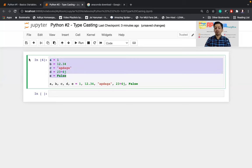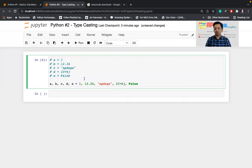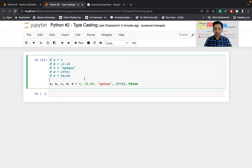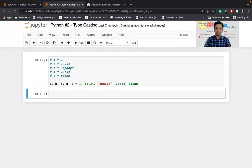If you select all commented lines and again press Control + forward slash, it will uncomment them. This is how we comment code. It's not feasible to write code, delete it, and write again and again, so instead of deleting unwanted code while developing, we use commenting. If I run this, you can see all five variables are declared.